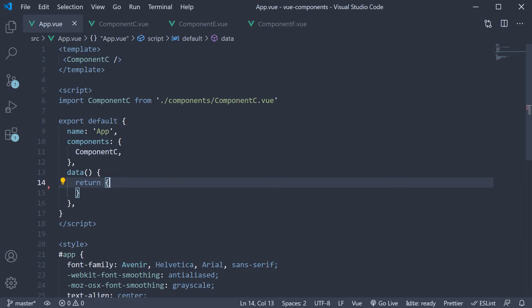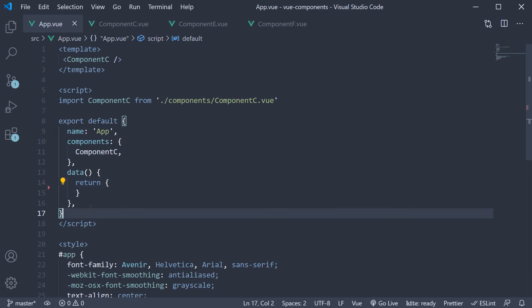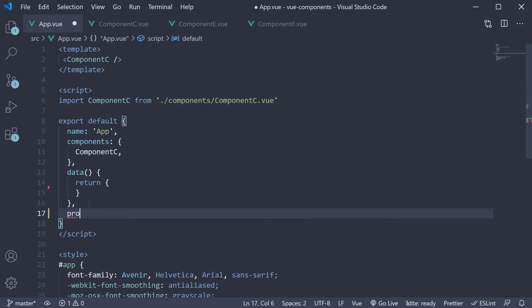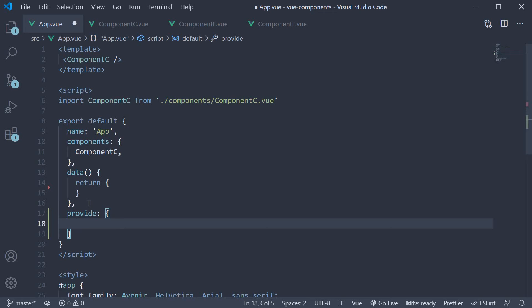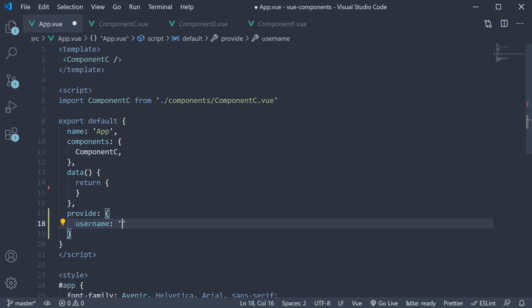We already know how to create data that is used by the component template. We use the data option in the default export. As it turns out we can specify another option called provide. This is an object. Here we define the properties that we want the child components to consume without having to pass it in as a prop. For our example we just need to provide the user name from app component to component F. So let's add username and set it to Vishwas. This is our step 1.